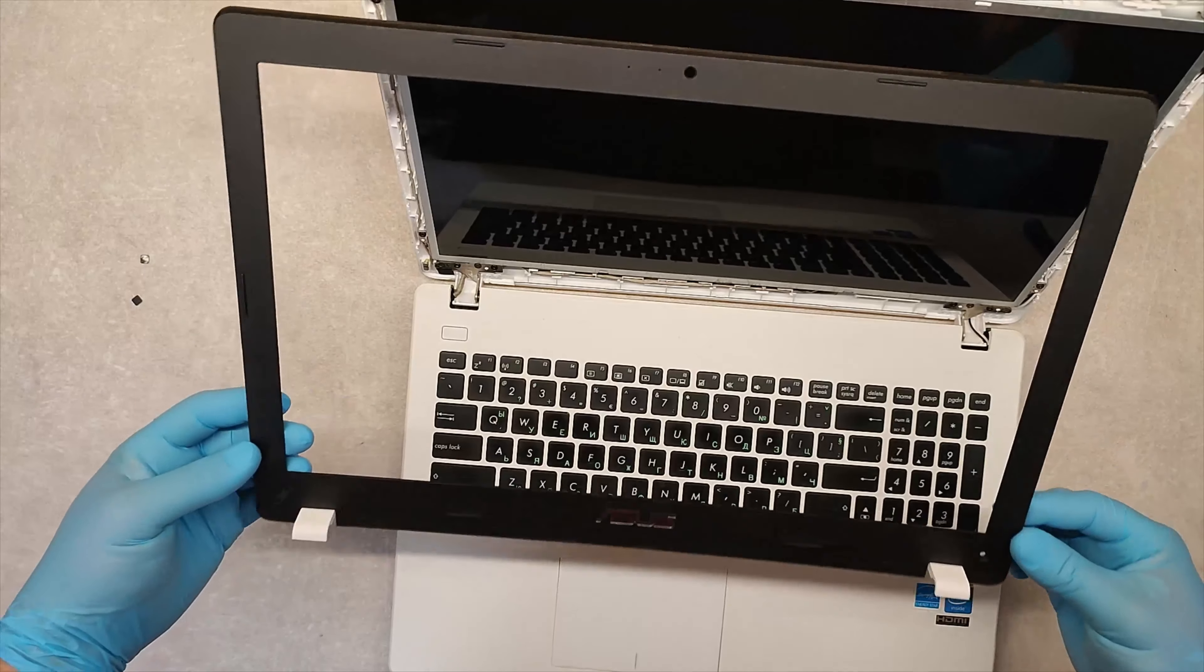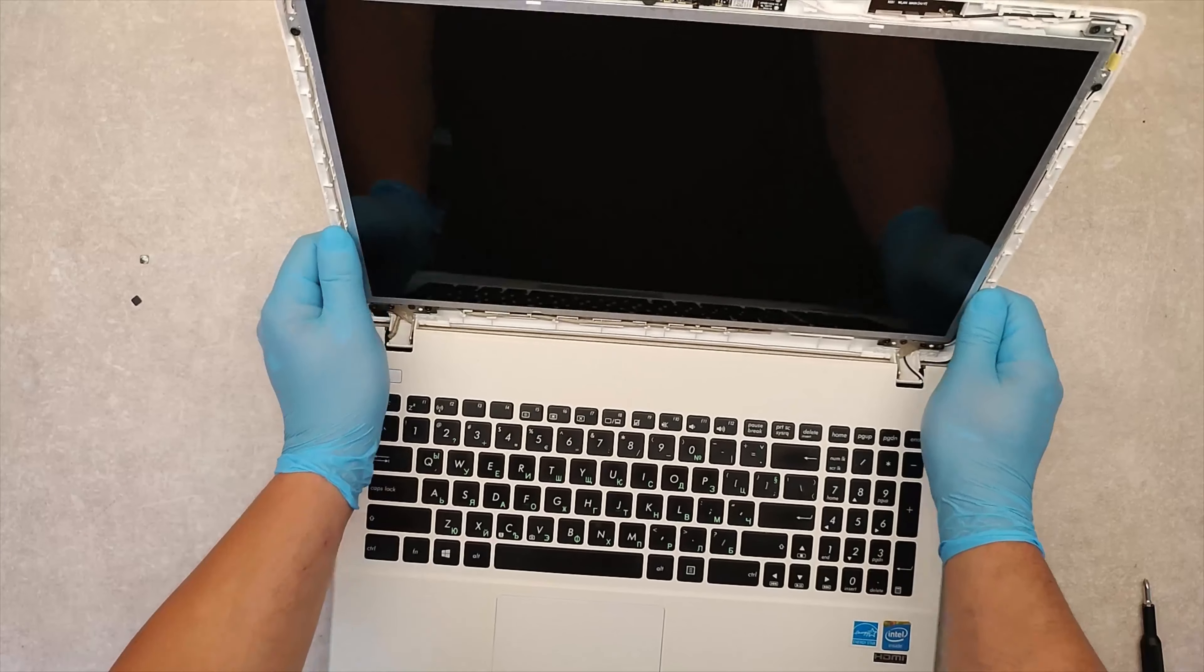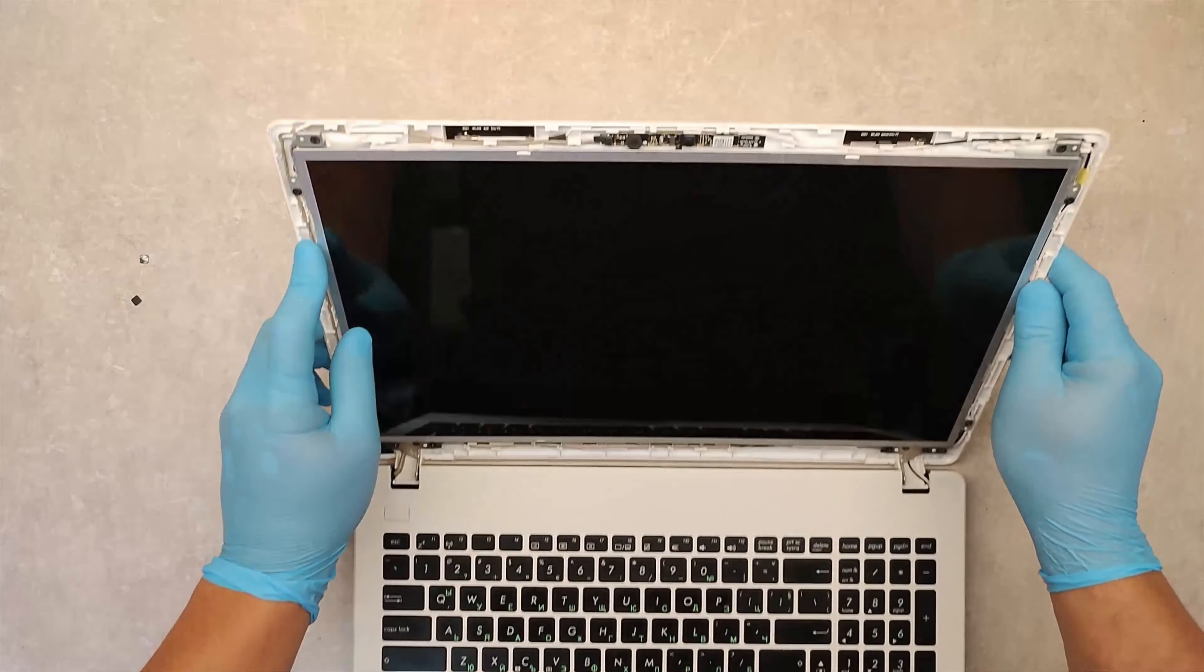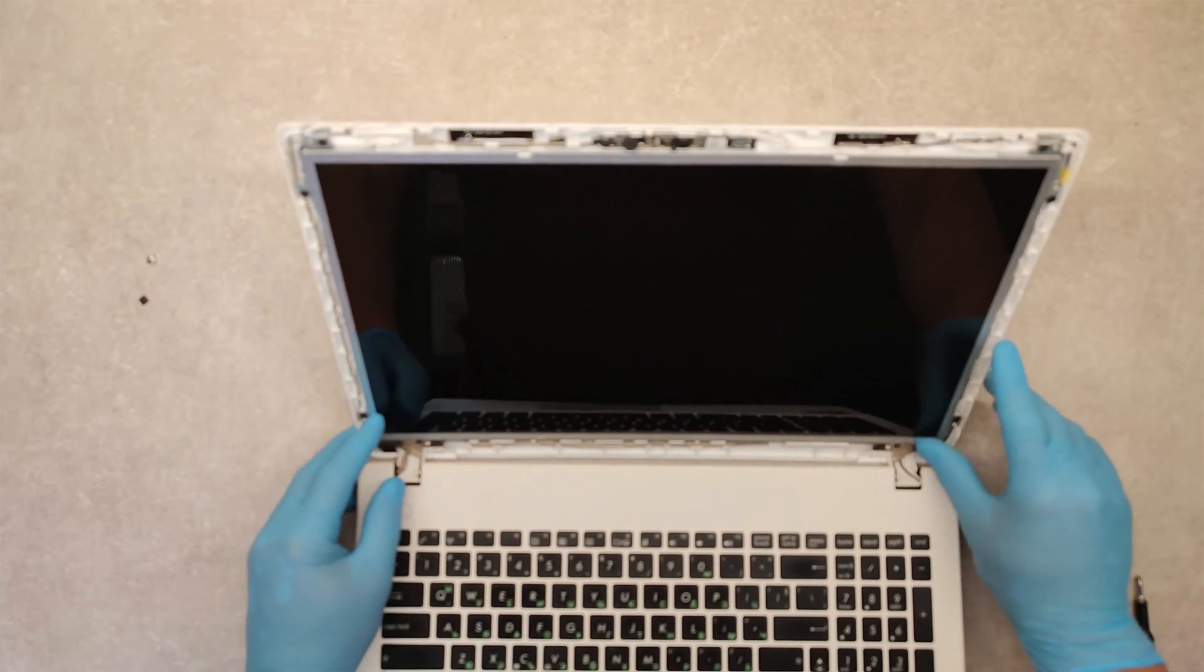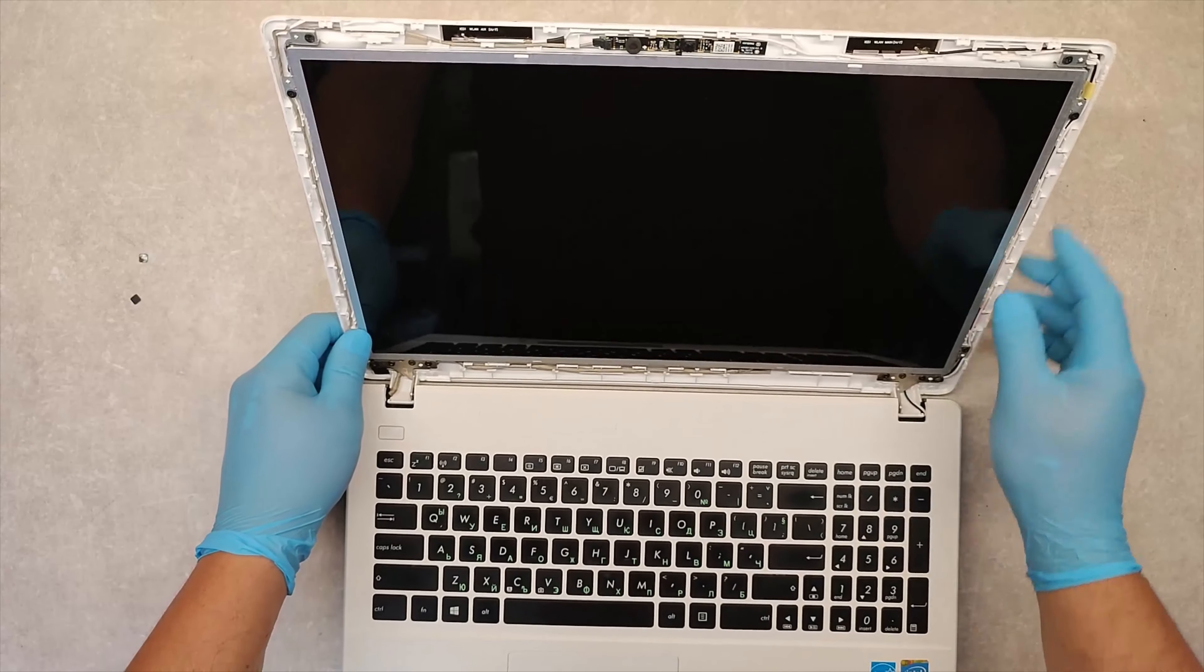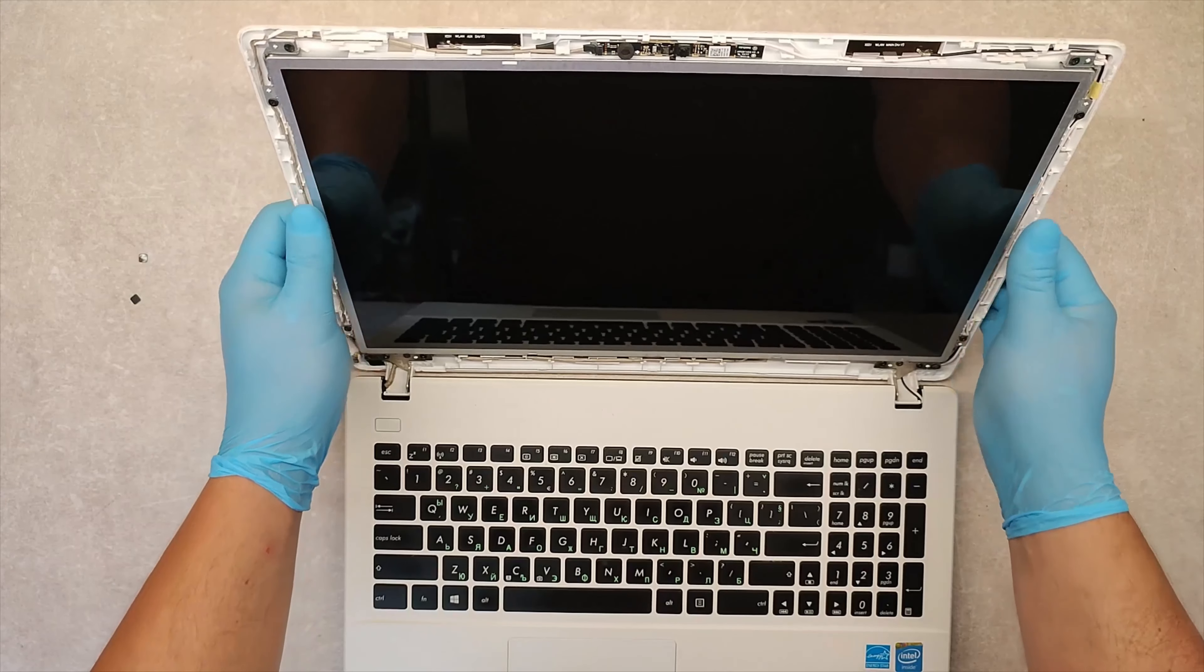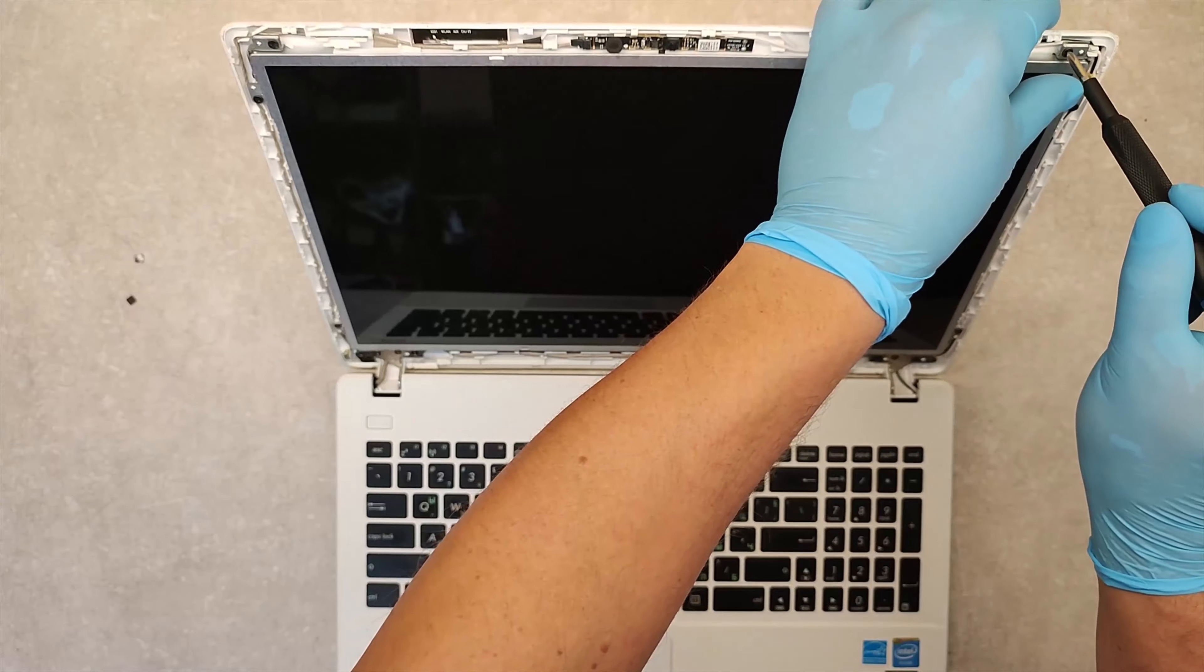This is the front bezel. Now we have metal brackets here on the sides of the display. We need to take this screw out.